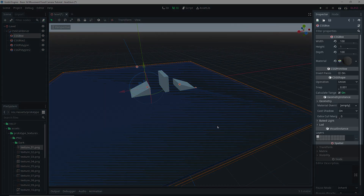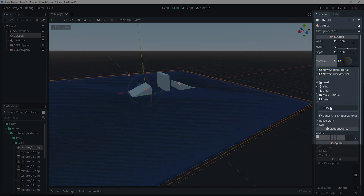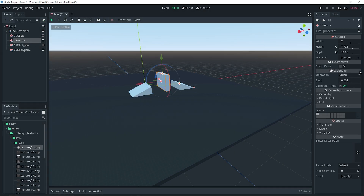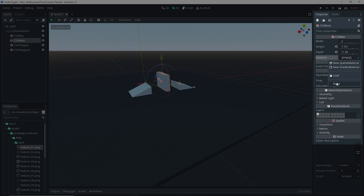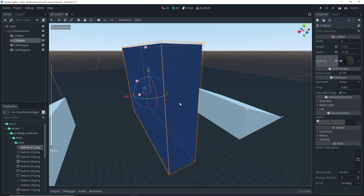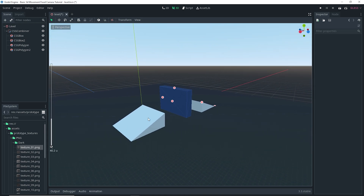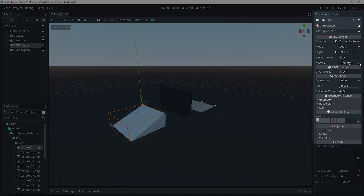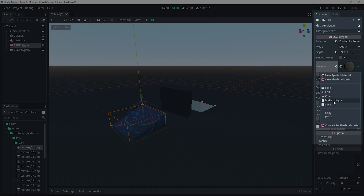When we want all the other CSGs to have this material as well, we would have to manually go and get the material for everything. We can actually copy the material from the floor we just made, then go over to material and click paste. That way we don't have to set up the material over and over. If you want a different material or color, you can go to material, do paste, and then click make unique.